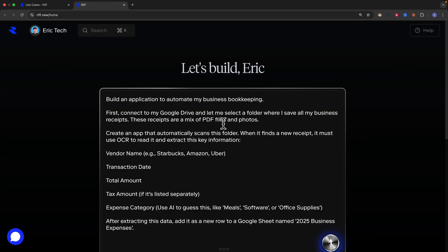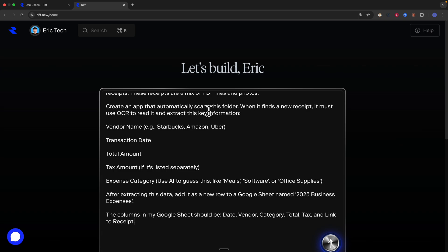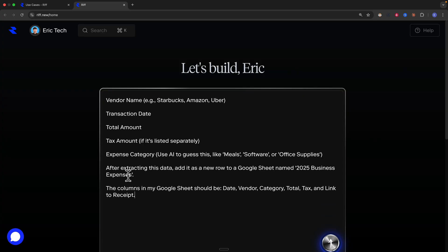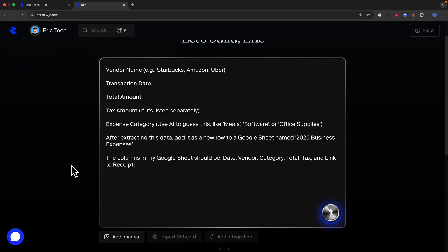These receipts are mixed PDFs and photos. The app should automatically scan the folder, find new receipts, and use an OCR system to read and extract key information like vendor name, transaction date, total amount, and expense category — using AI to guess categories like meals, software, and office supplies. After extracting this data, it should add a row to a Google Sheet named '2025 Business Expense' with specific columns.